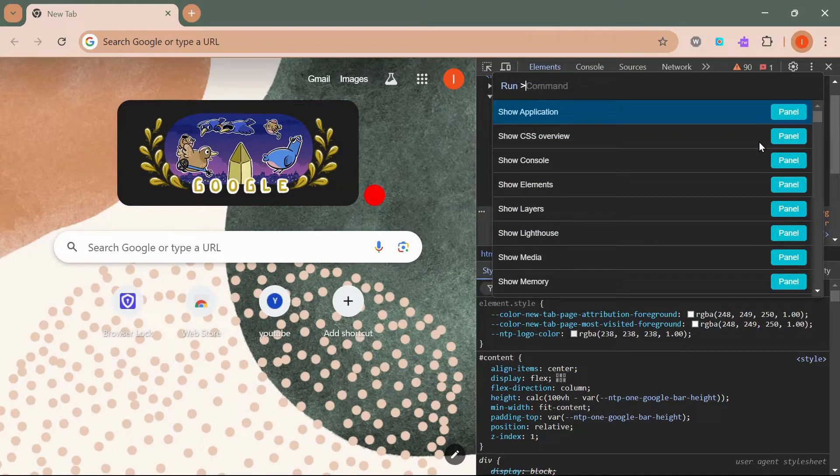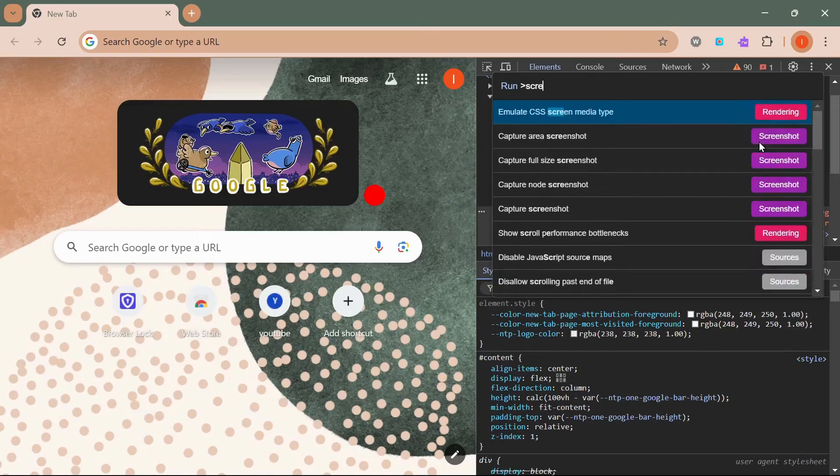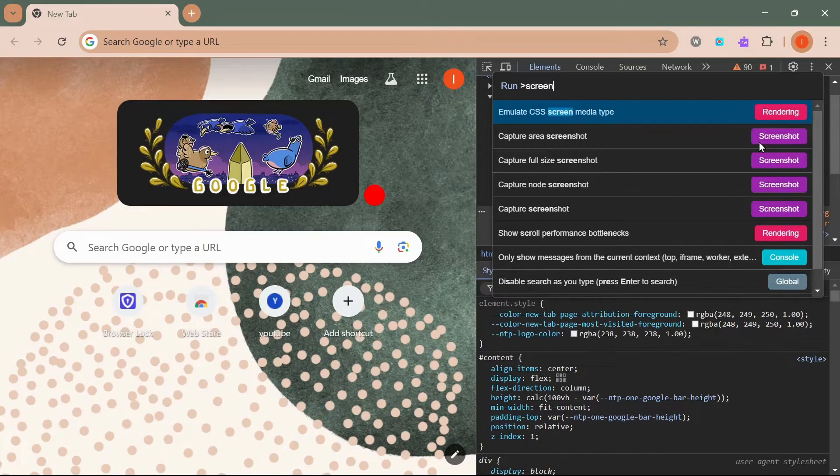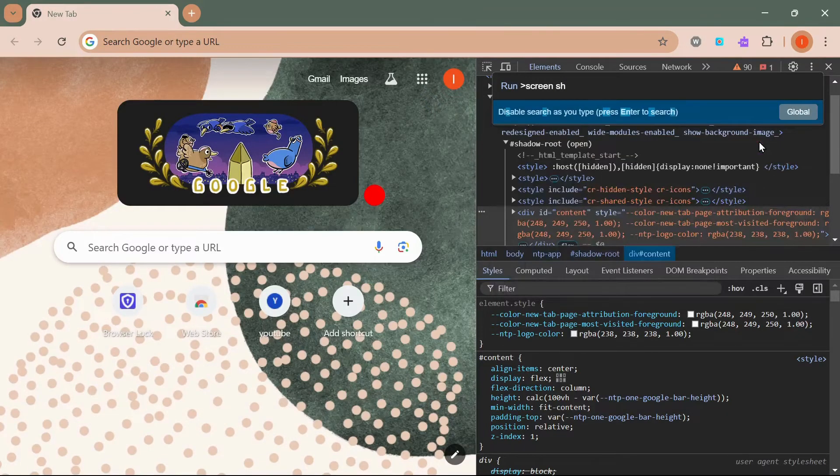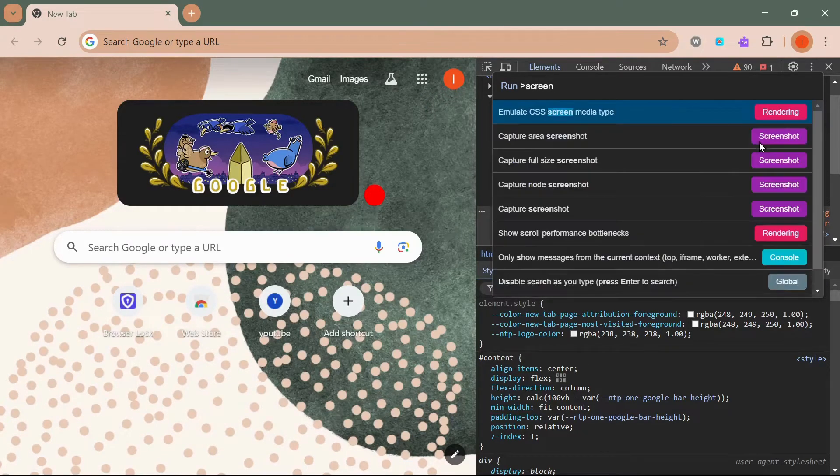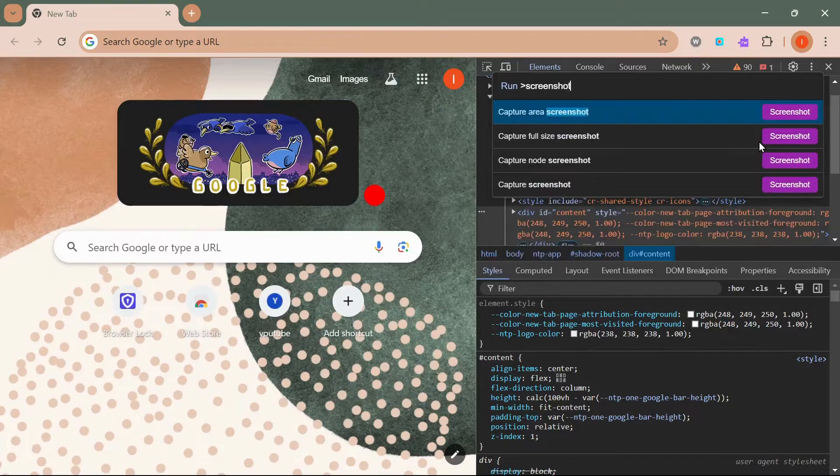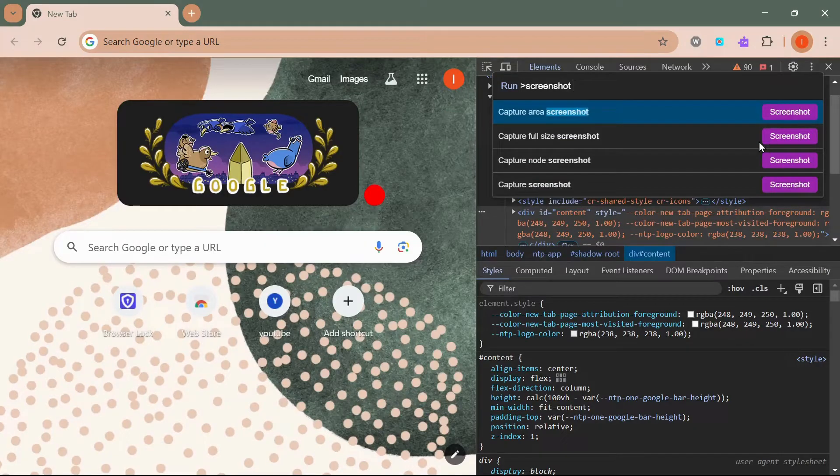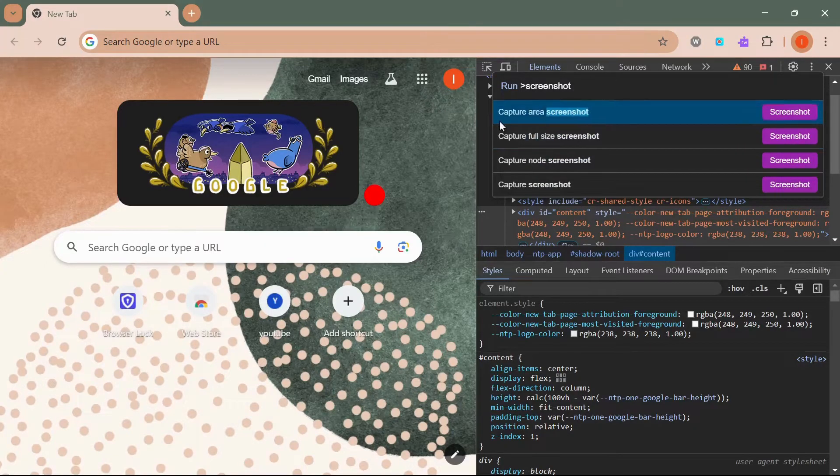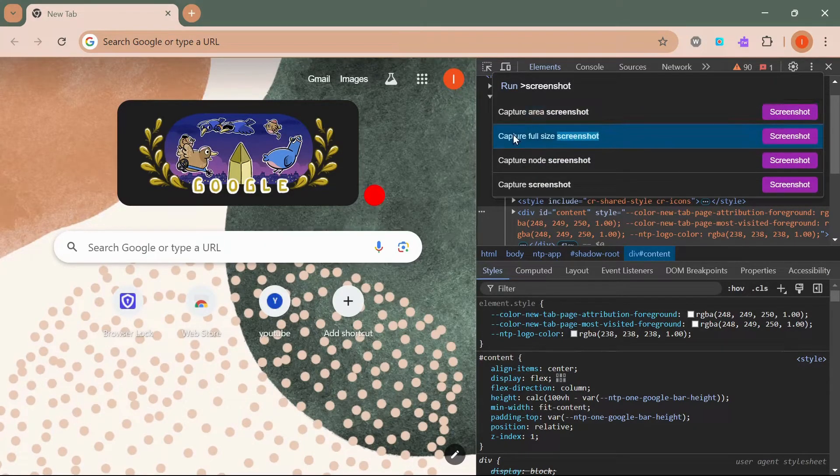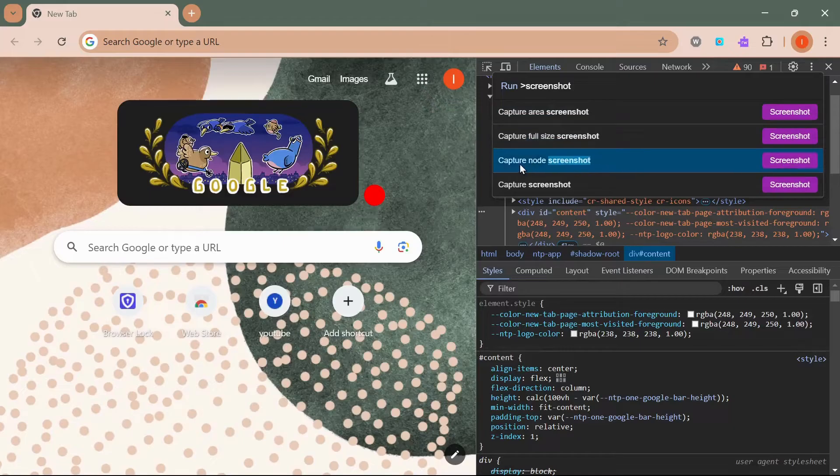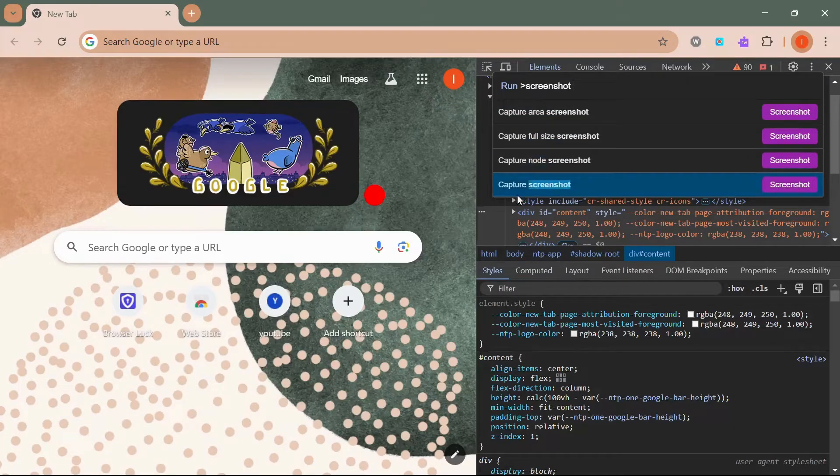Click on the three dot menu in the top right corner, select Run Command, or press Ctrl+Shift+P. Type screenshot in the command bar and you'll see several options.